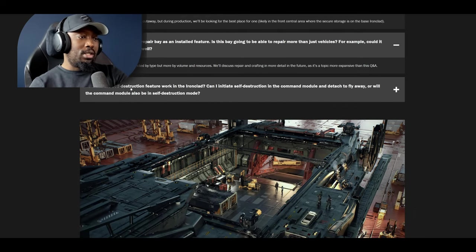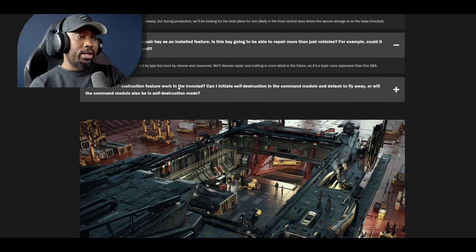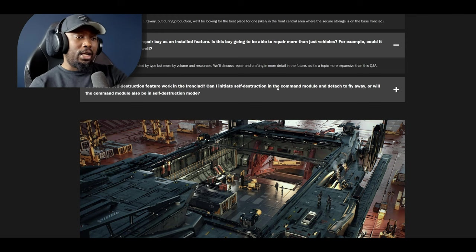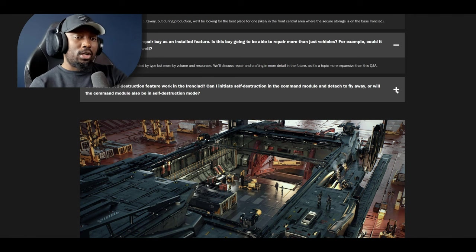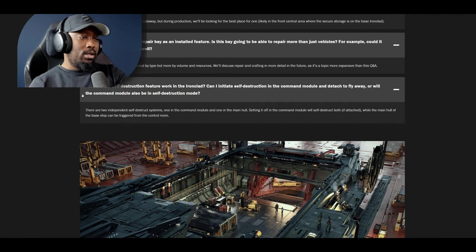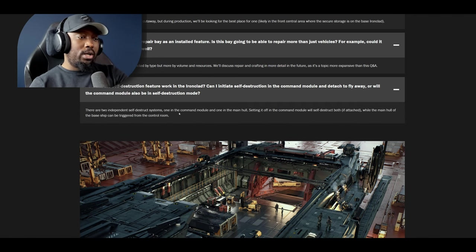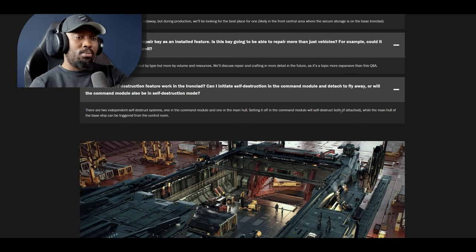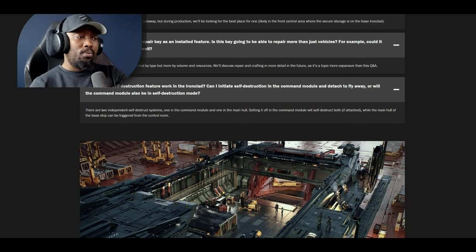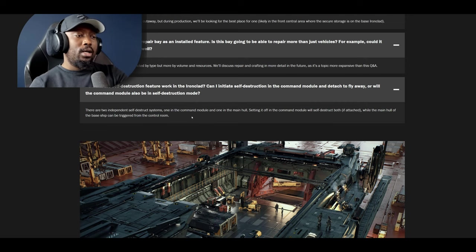The next question is how will the self-destruct feature work in the Ironclad? Can I initiate the self-destruct in the command module and detach it and fly away or will the command module also be in self-destruct? There are two independent self-destruct systems, one in the command module and one in the main hull. Setting it off in the command module will self-destruct both if attached while the main hull can be triggered from the control room. That's good to know.